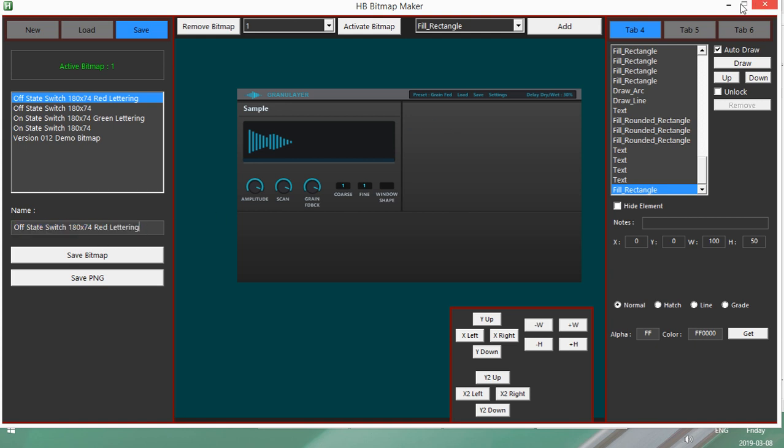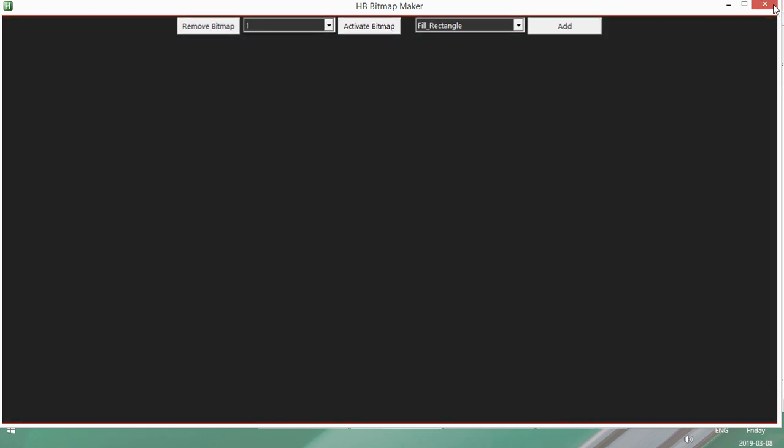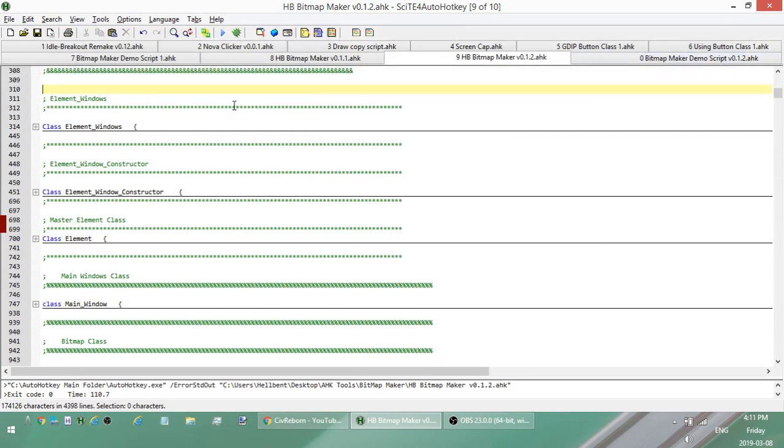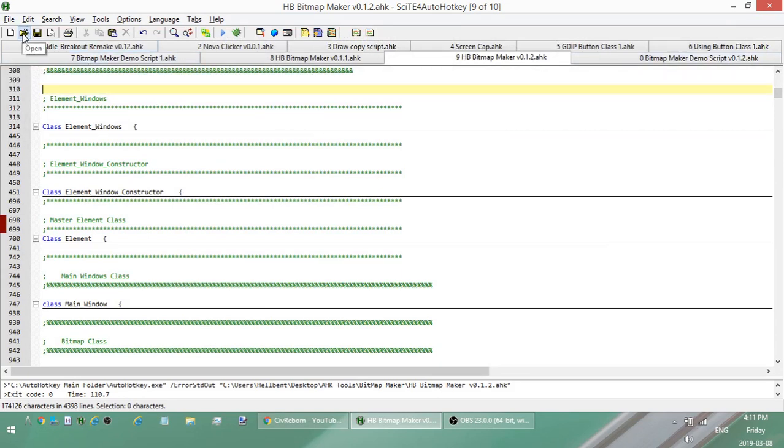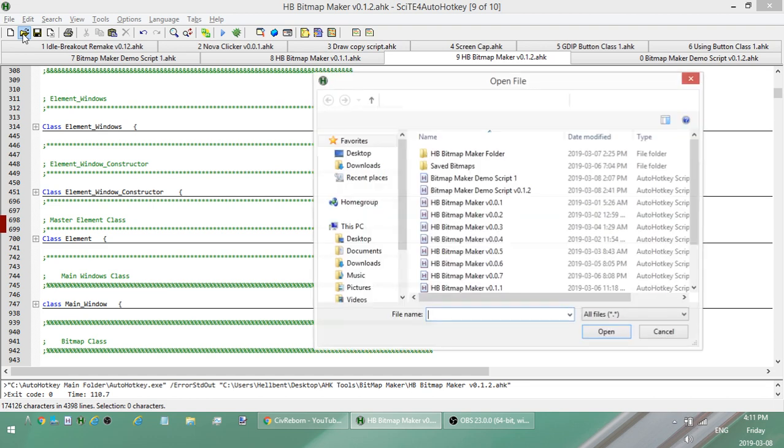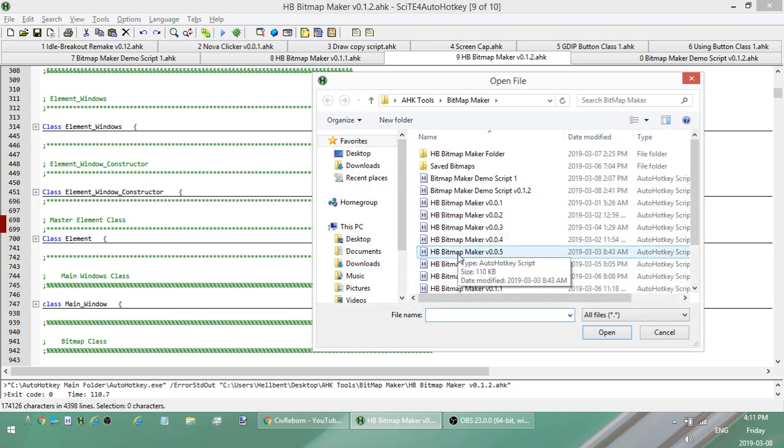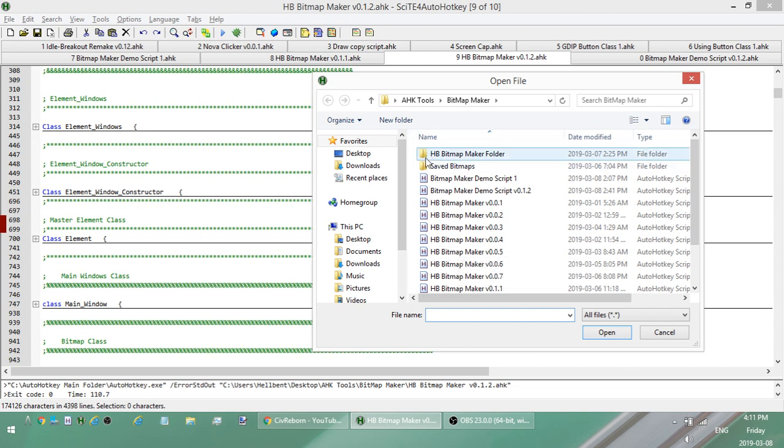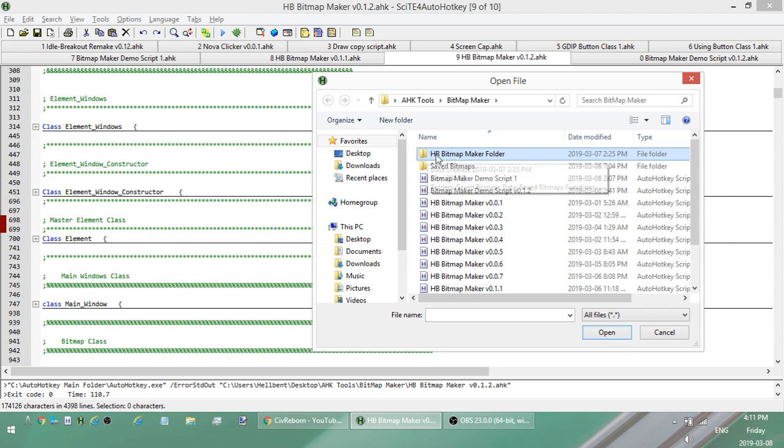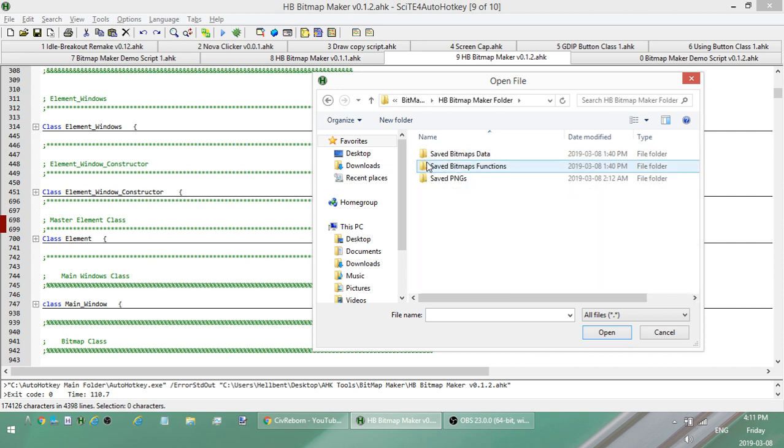So as soon as you run this script the first time, whatever folder you have the bitmap maker in, it's going to create this other folder in there, HB bitmap maker folder. And then you click on that and it's got three additional folders. One's for PNGs.